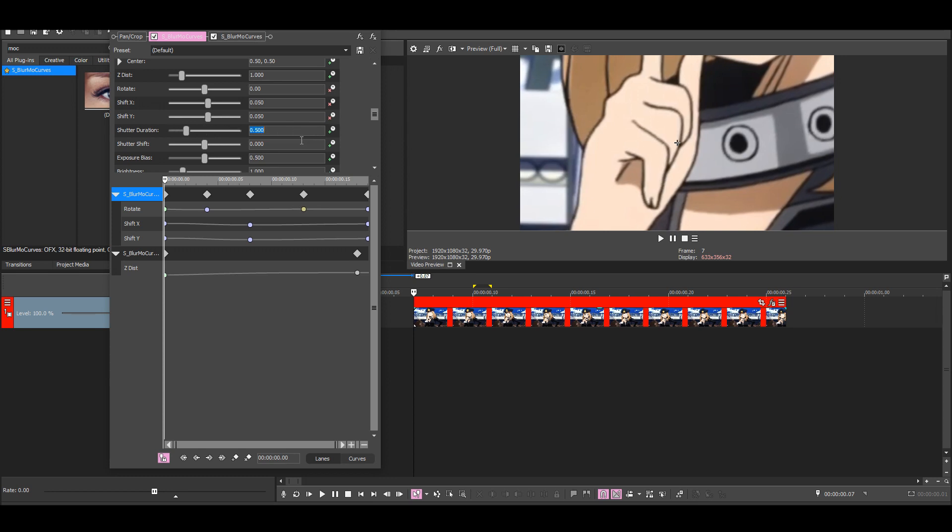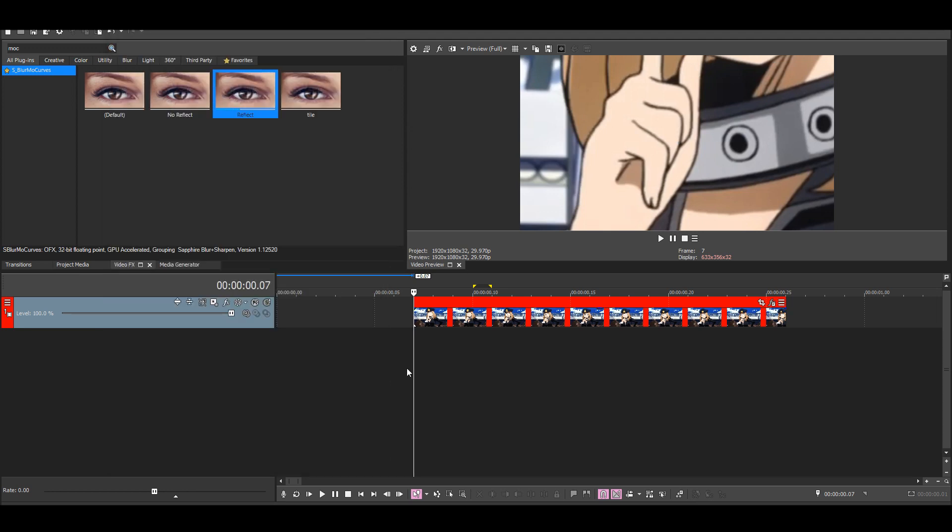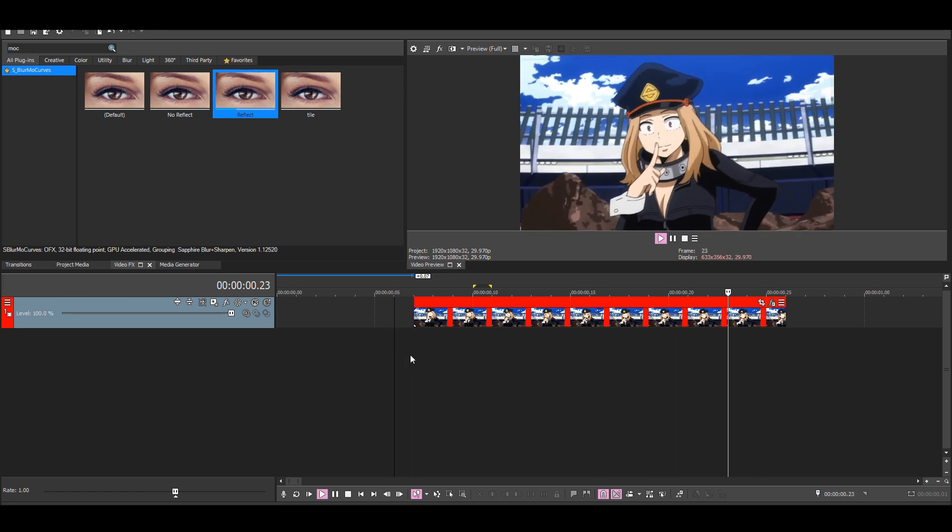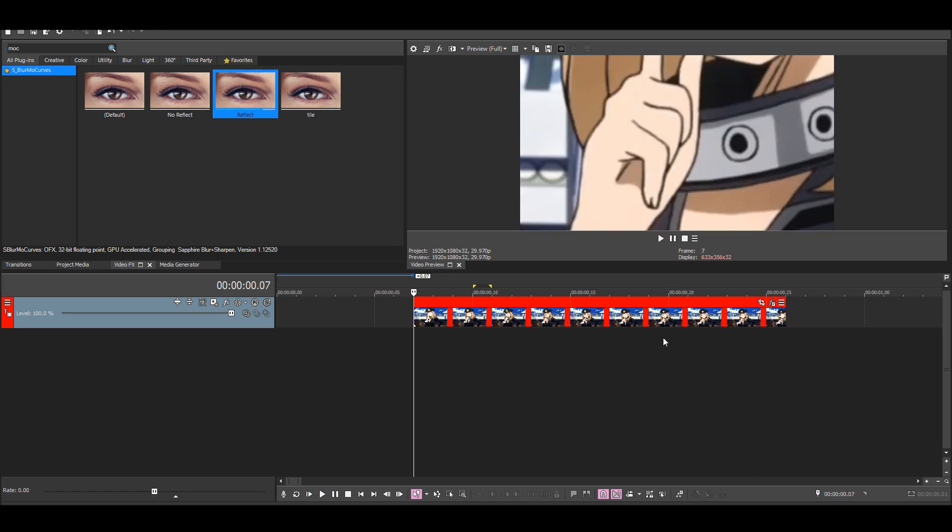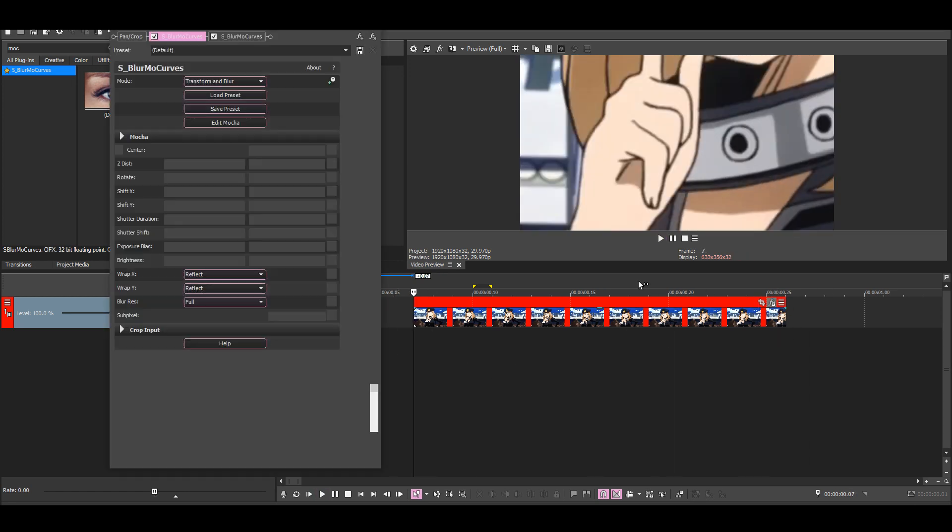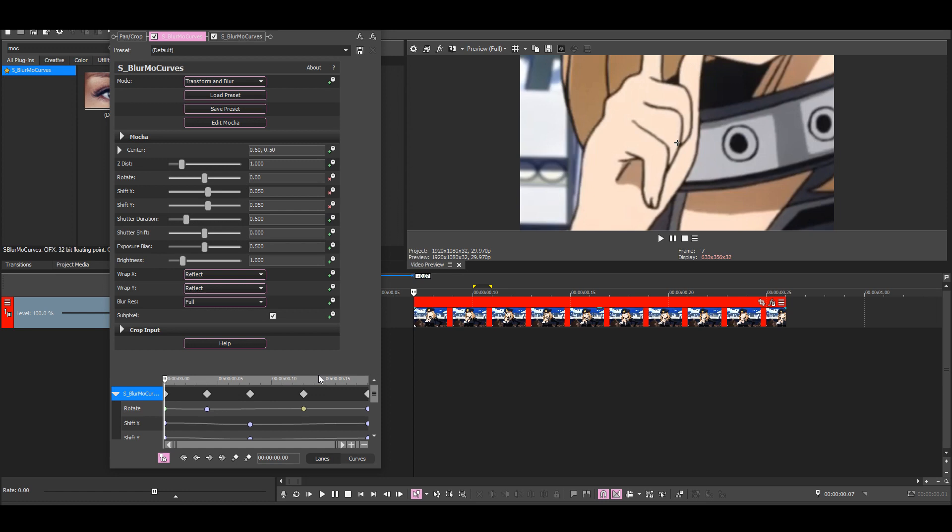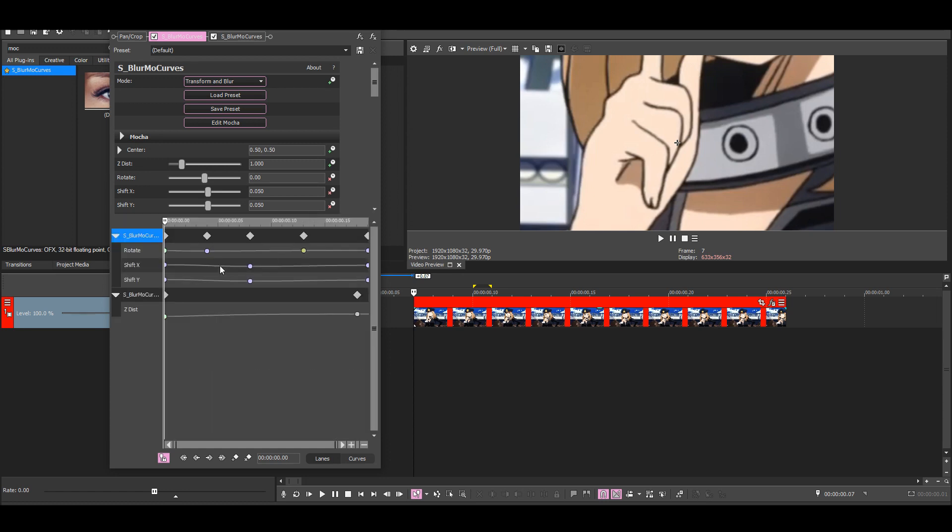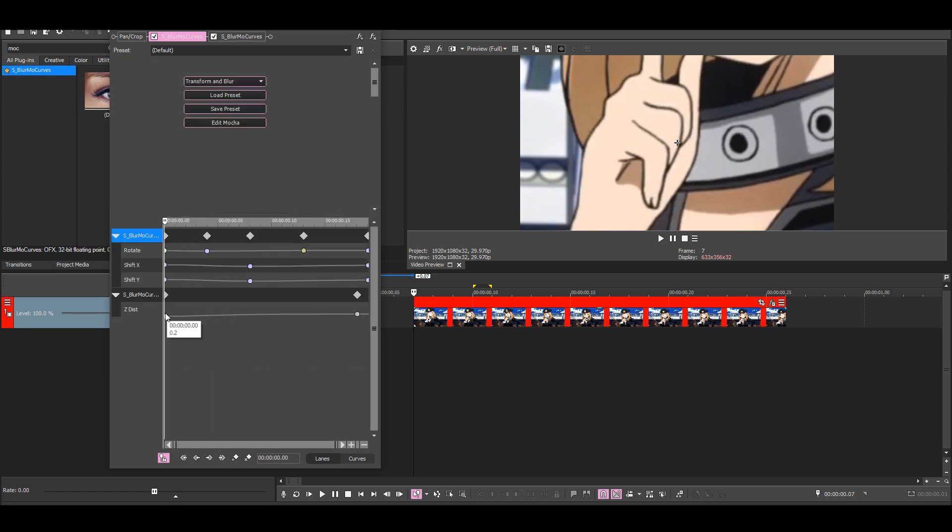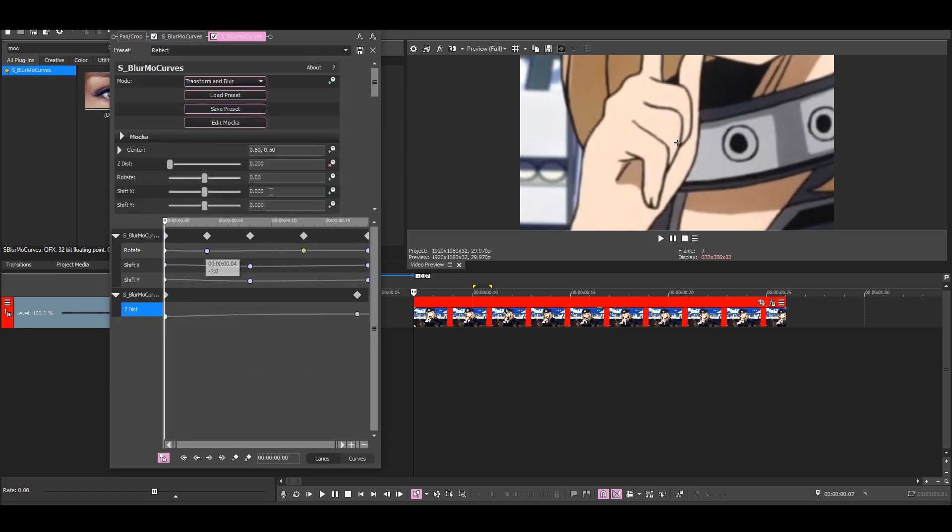You can also turn it off completely, but I think a little bit of shutter duration looks good on shakes. So now we have this instead. Then if you were to use a zoom in instead, I'm just making a quick one.